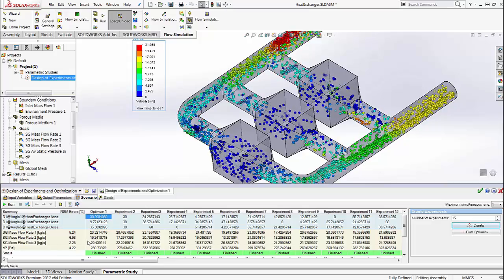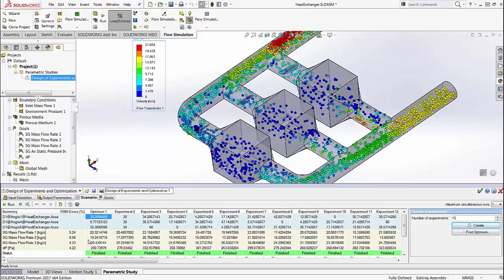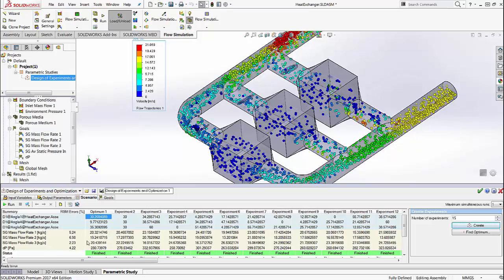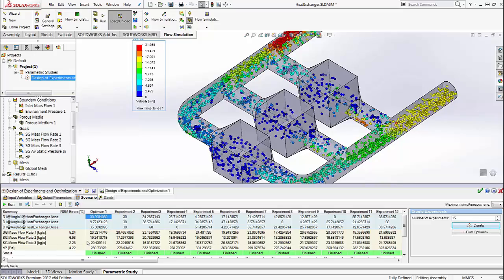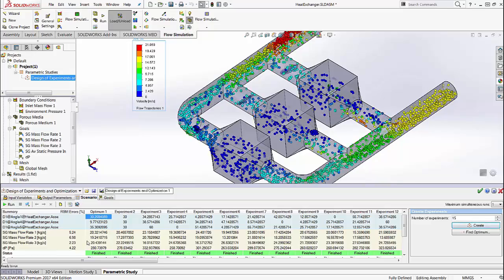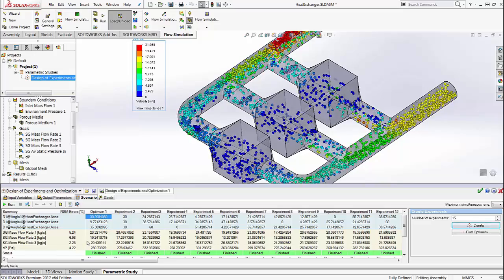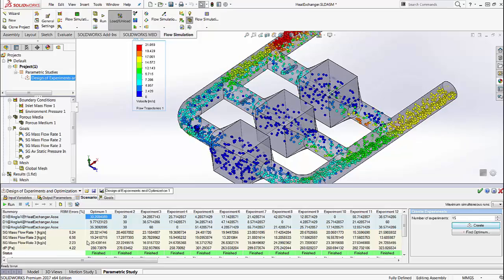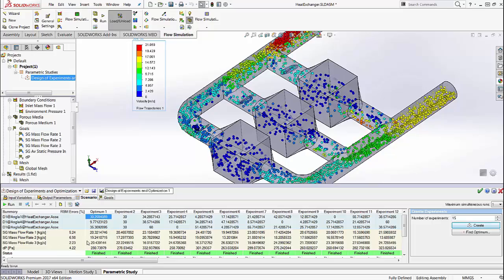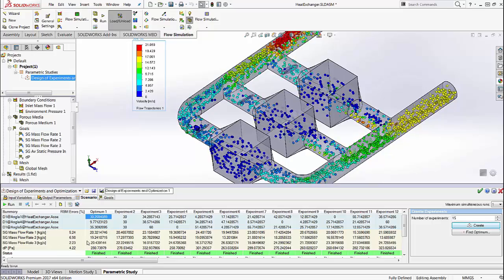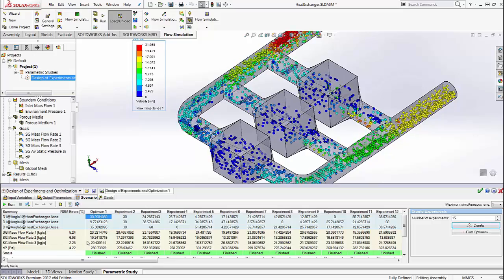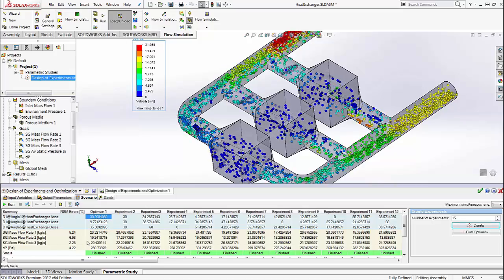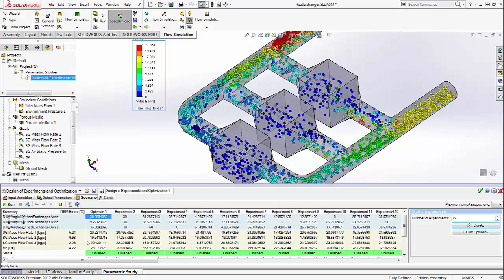The multi-parameter optimization is a huge improvement, because now SOLIDWORKS Flow Simulation lets you automatically improve multiple design parameters and compute the results that are essential to you without much user input, hence letting you focus more on the design of the system itself as compared to altering these different parameters.